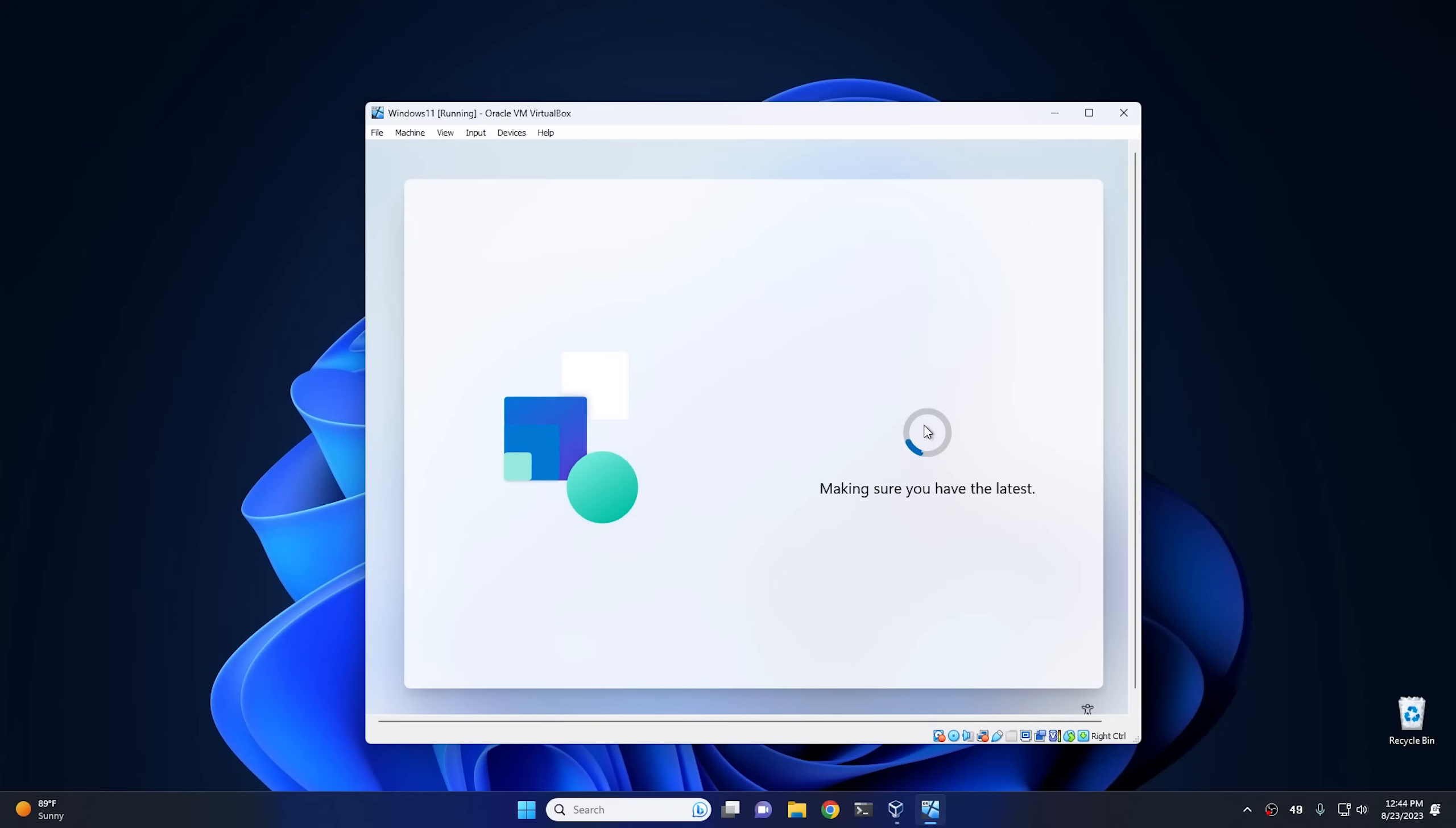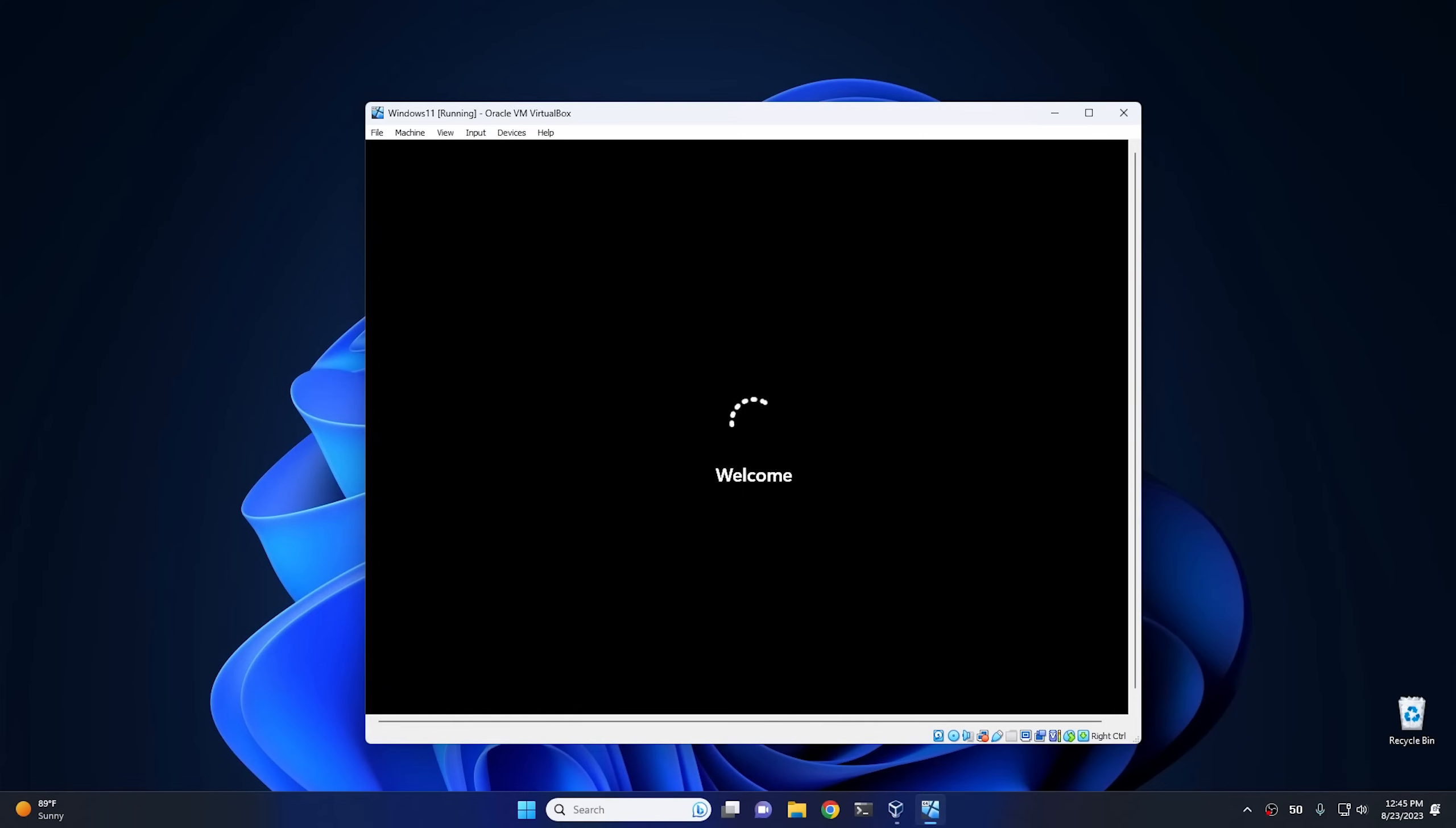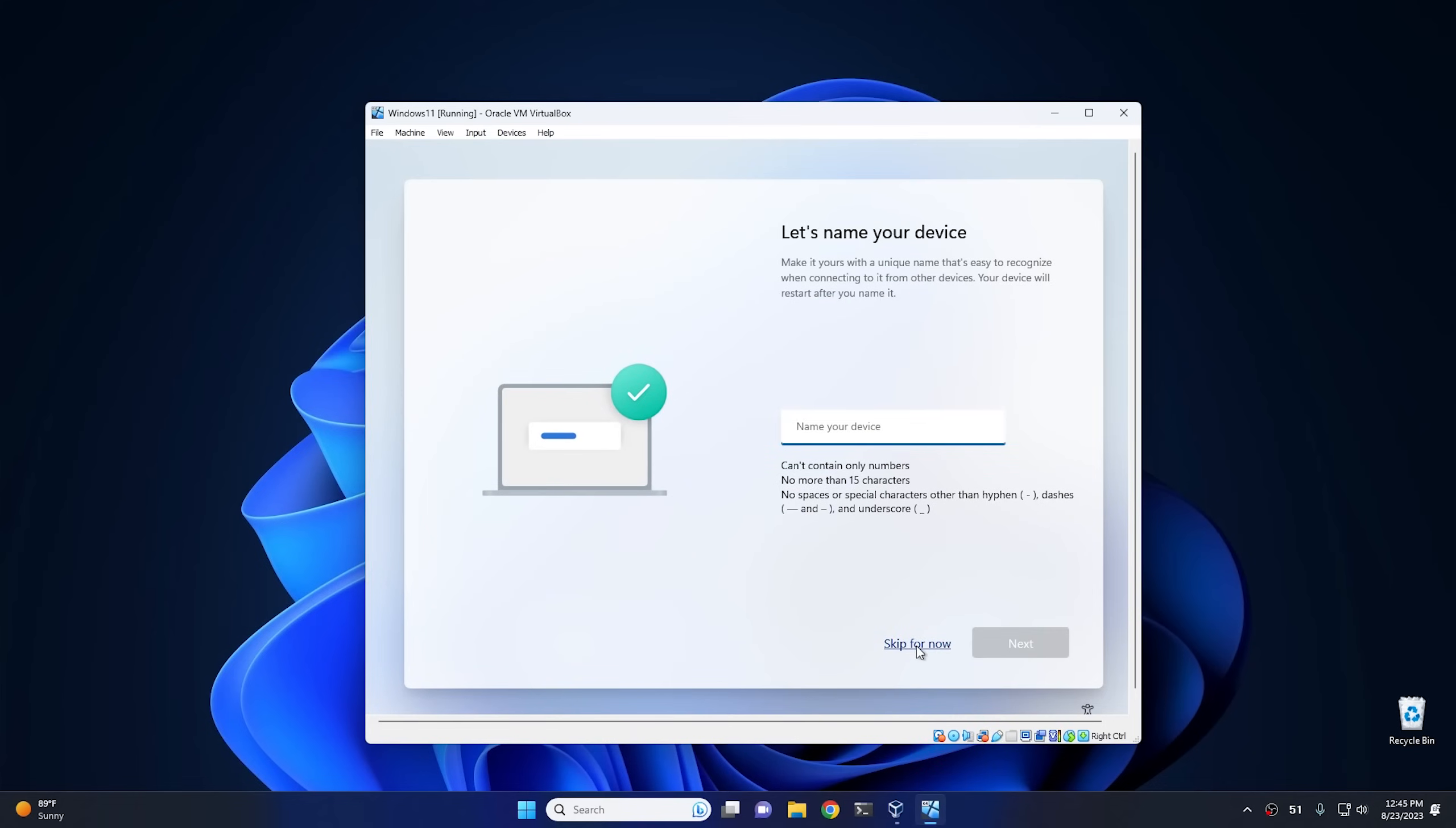Okay, it says your PC will restart before you continue. Go ahead and let it restart. Like you had a choice anyway, right. Okay, so name your device. If you'd like to, you can name yours. I'm gonna skip mine for now.